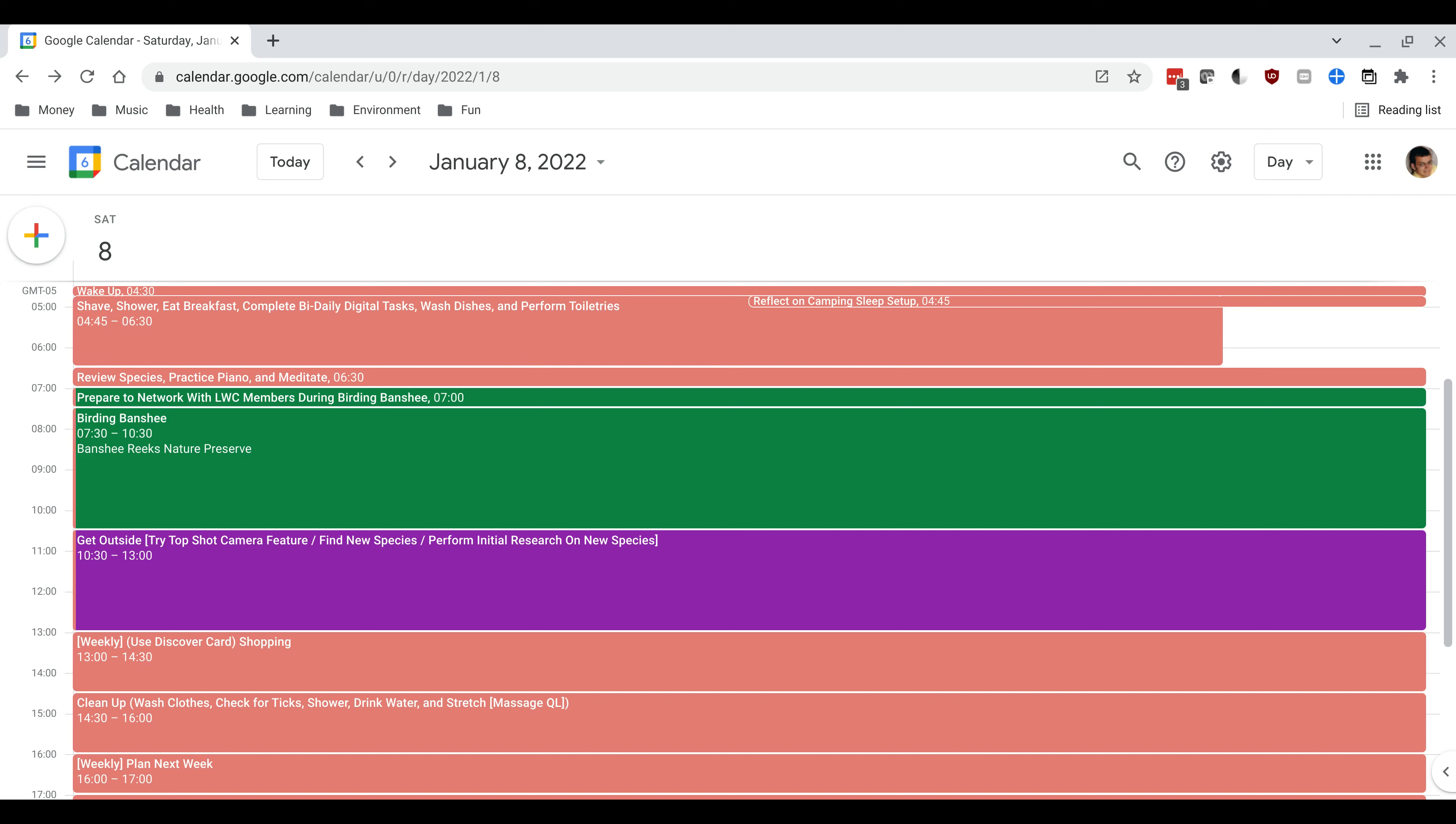I might actually need to modify this because my intent for the next event getting outside, which is usually hiking but could be other activities as well, my intent for that get outside event is to go walk around a little bit more by myself at Banshee Reeks. But of course I won't need to travel there because I'll already be at Banshee Reeks. So I might need to adjust the schedule a little bit.